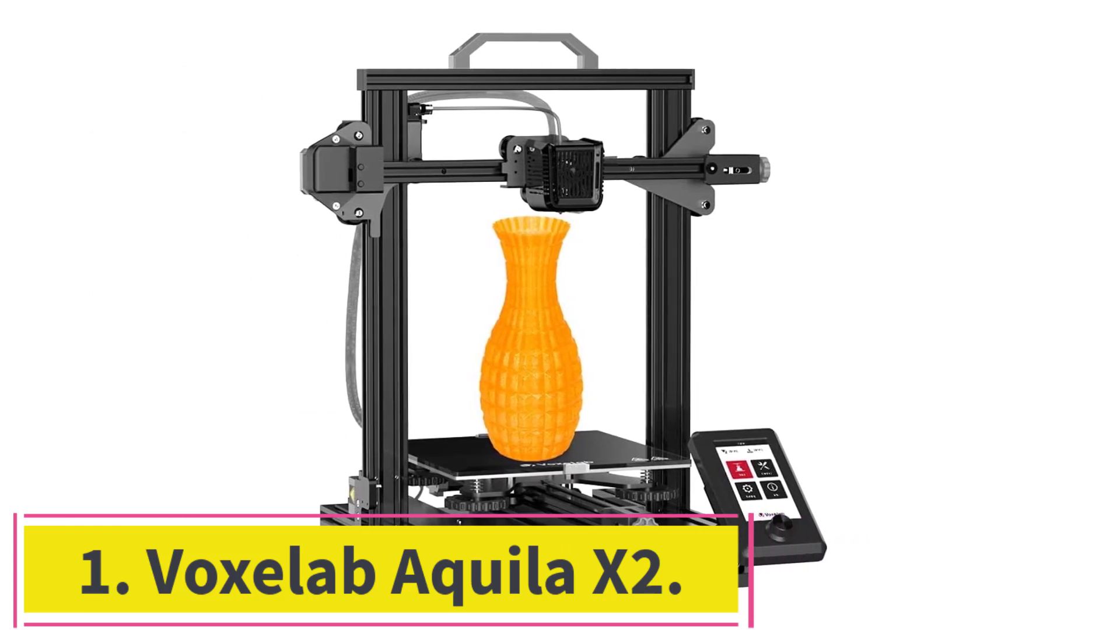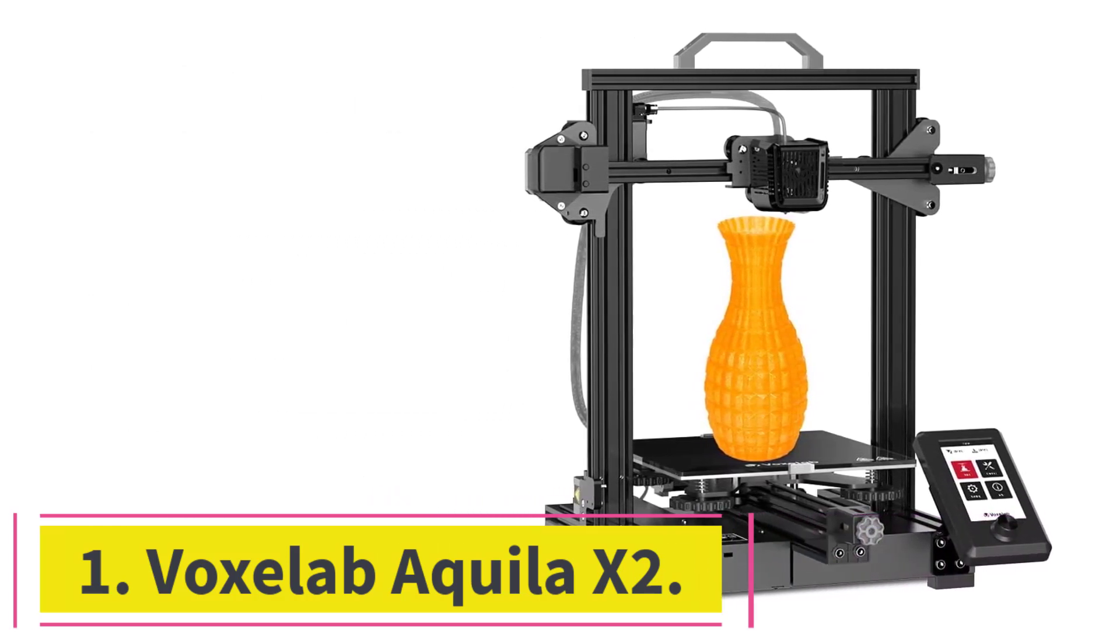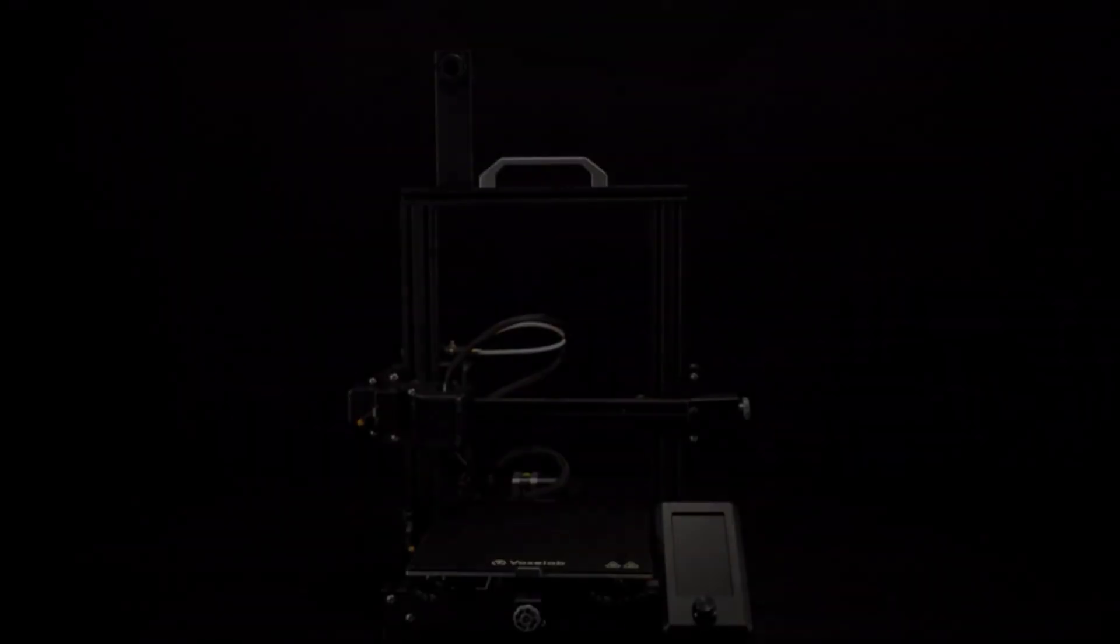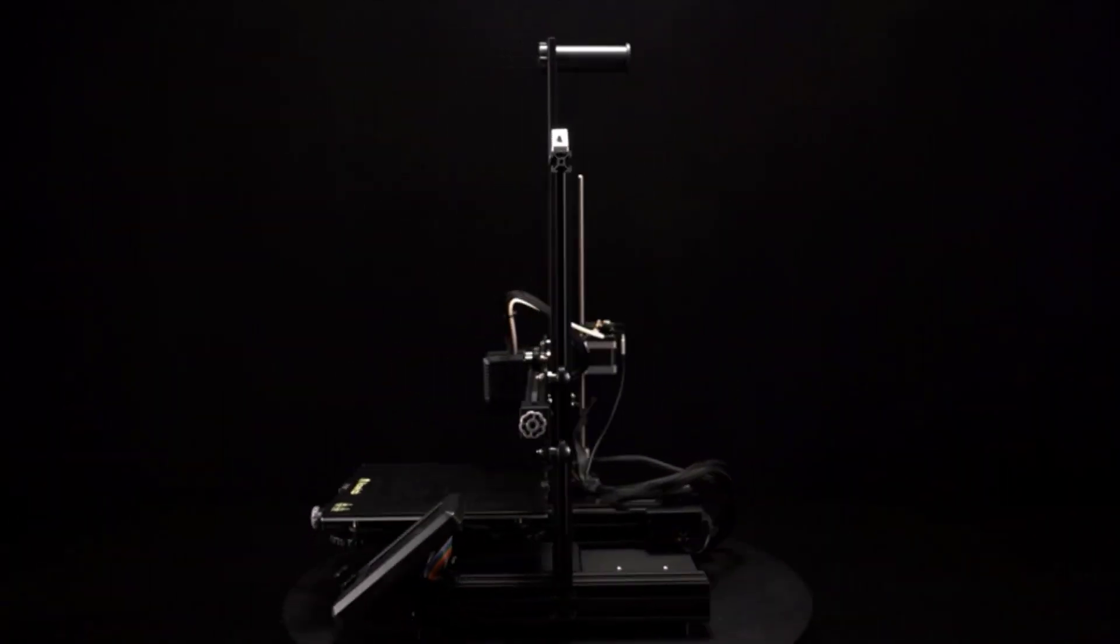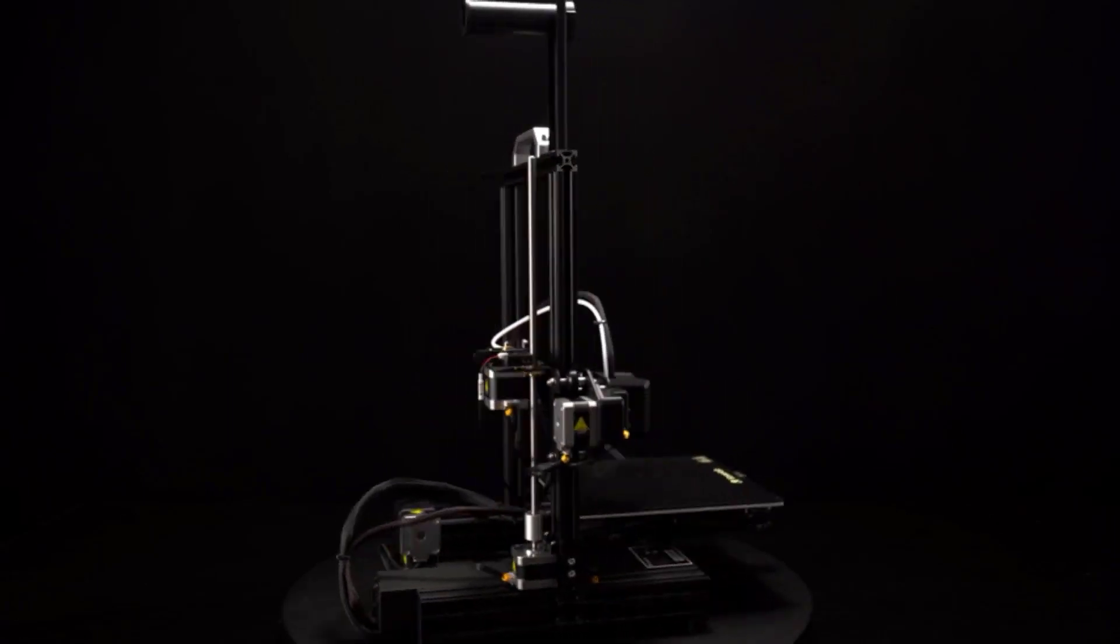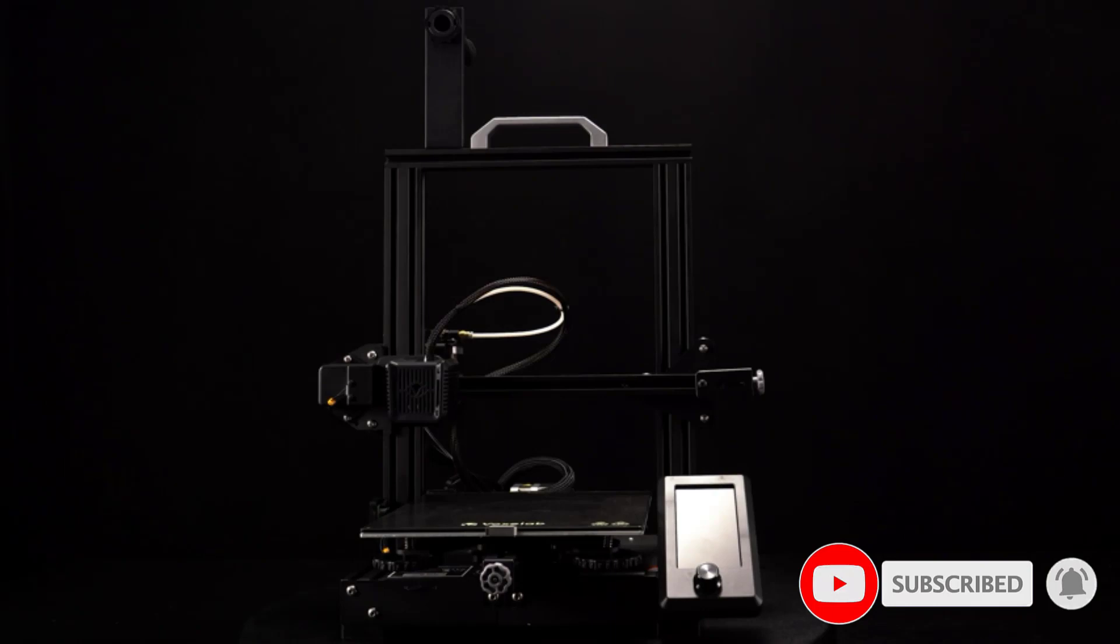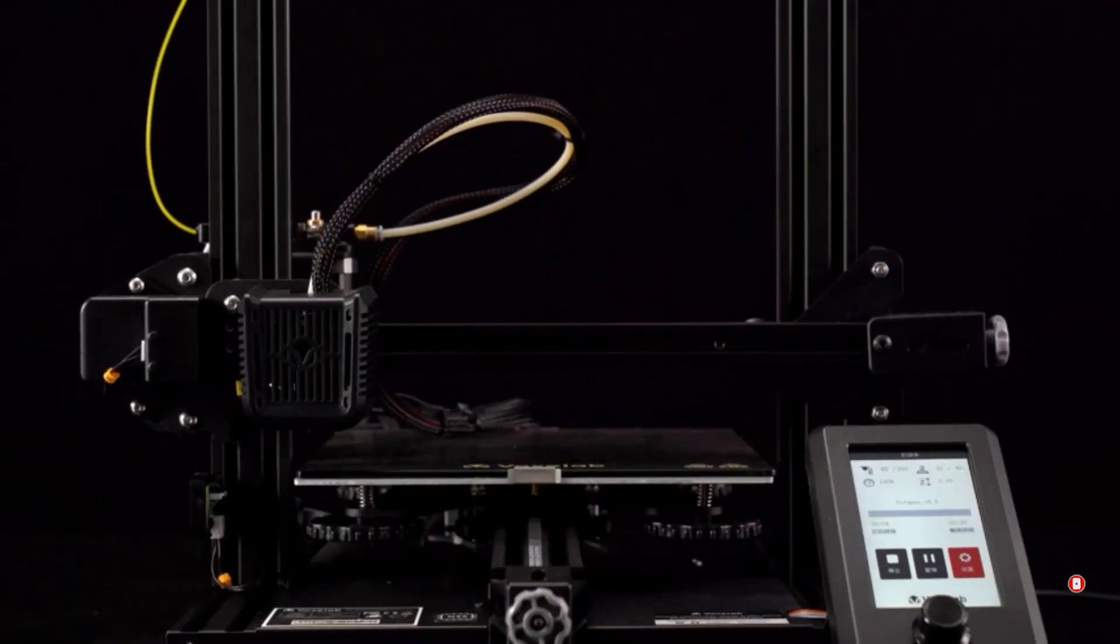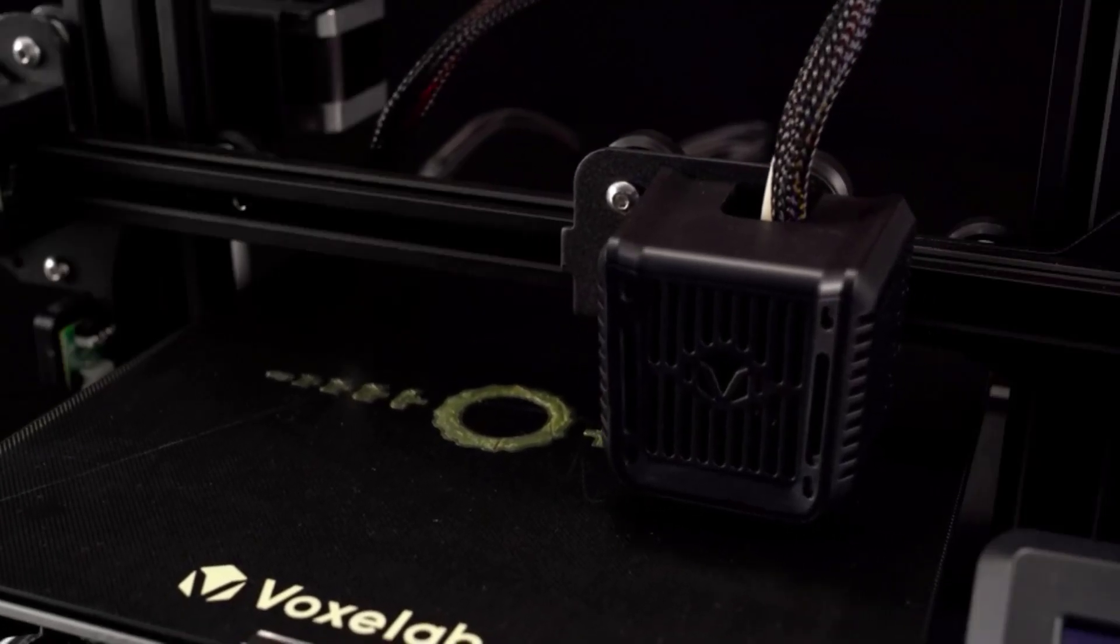Starting at number 1. Voxelab Aquila X2. The Voxelab Aquila X2 is a great all-rounder 3D printer ideal for 3D printing enthusiasts of any level. Voxelab is known for their highly compatible hardware and software, and so the Voxelab Aquila X2 will run perfectly with a Mac. It has a large build area and high filament compatibility.